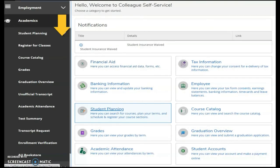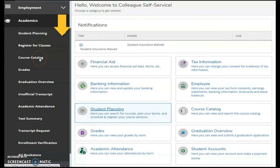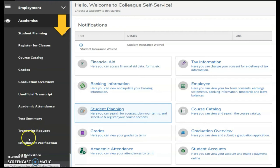The Academics menu provides resources for managing student planning, registering for classes, viewing the course catalog, keeping track of your grades, requesting unofficial transcripts, reviewing your attendance, and managing textbook reservations from the AU Campus Store.